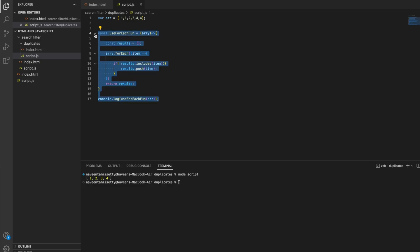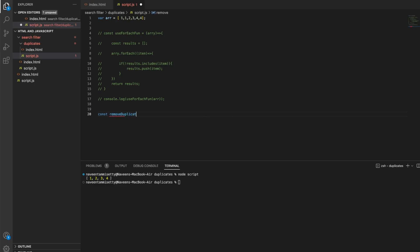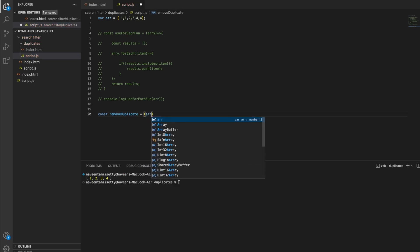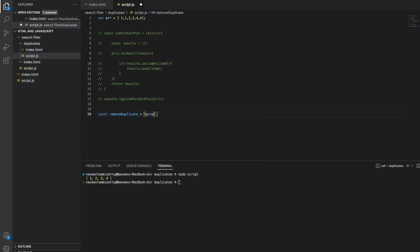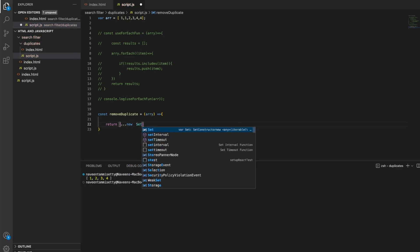Now I'll try the second method — the easiest method. I'll add the same constant with one arrow function called removeDuplicate. I'll pass the array as a parameter. For the single line, I'll write return, and add the spread operator with the Set method.